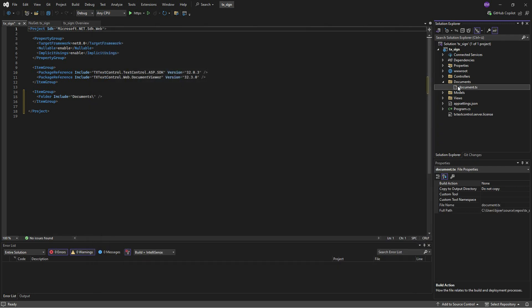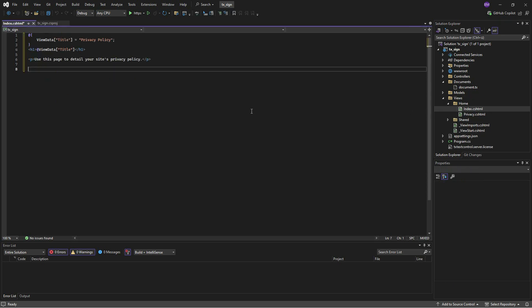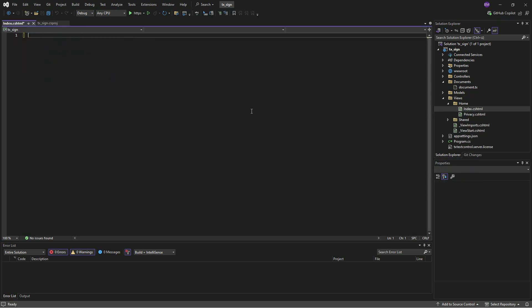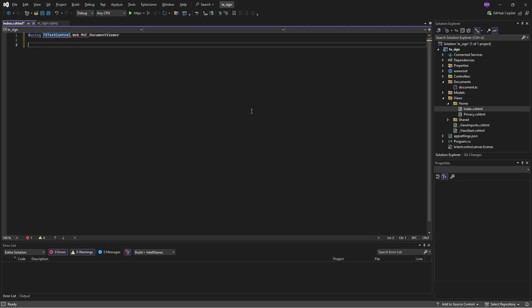Now it's time to add the Document Viewer to a view. Open the View in Home folder and find the Index View. Double-click the view and remove the existing code. Add a using statement to include the Document Viewer. Now you can add the HTML helper to the view that is rendering the Document Viewer.